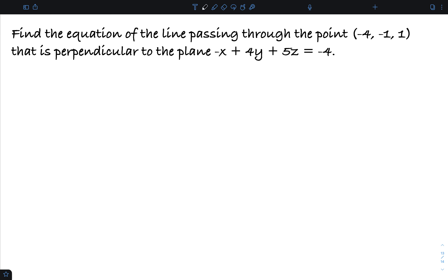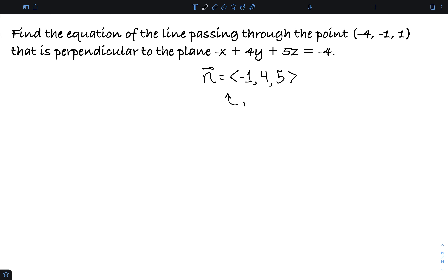The next thing I want to do is find the equation of the line passing through the point (-4, -1, 1) that is perpendicular to the plane negative x plus 4y plus 5z equals negative 4. We can see the normal vector is given by the coefficients, so the normal vector for the plane is (-1, 4, 5). By definition, the normal vector is orthogonal to the plane, so this is going to be the direction of the line that I want.